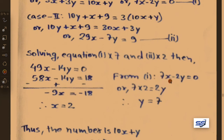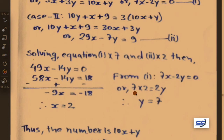Putting x equals 2 into equation 1: 7 into 2 minus 2y equals 0, giving 14 minus 2y equals 0, therefore y equals 7.